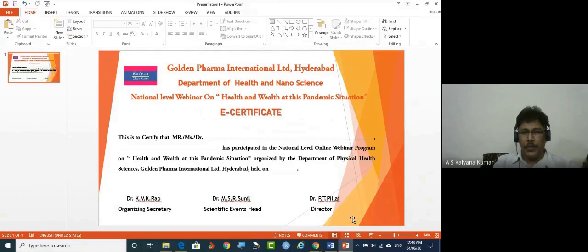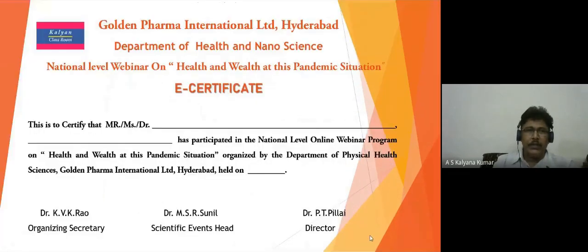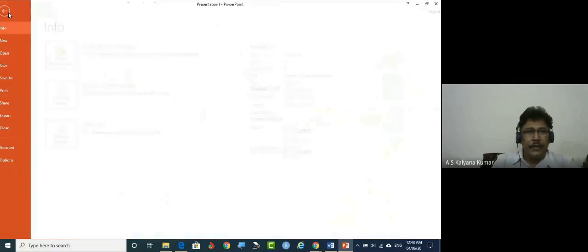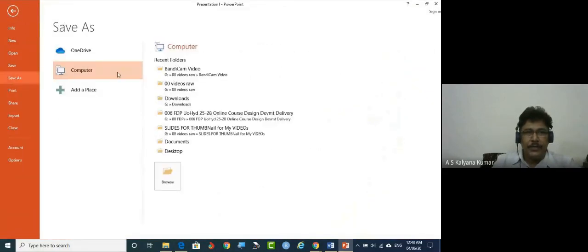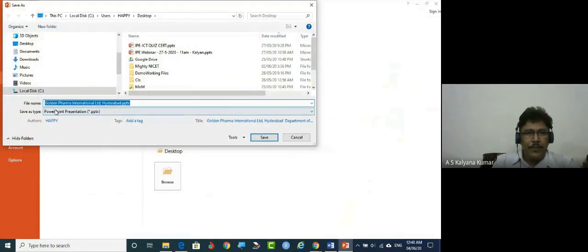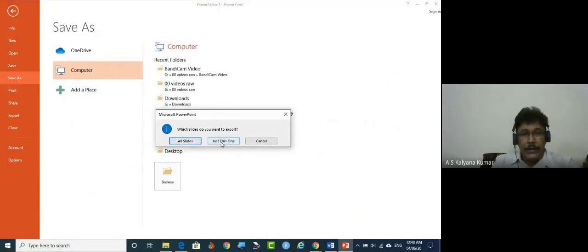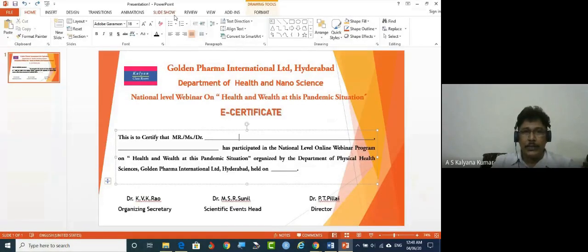Just as a sample, I'm placing this logo now. Have a look at the presentation — this is how it will look. Now we need to save it. Save it to the desktop in JPG format. Click OK — it asks about all slides. Since we have only one slide, it gets stored as a JPG. The certificate designing is now complete.